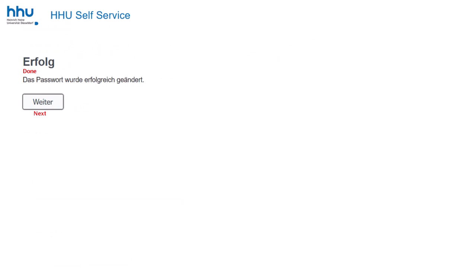Now they have been activated, you can use them, for example, to download your certificate of enrolment. We explain how to do this in the video downloading your certificate of enrolment.